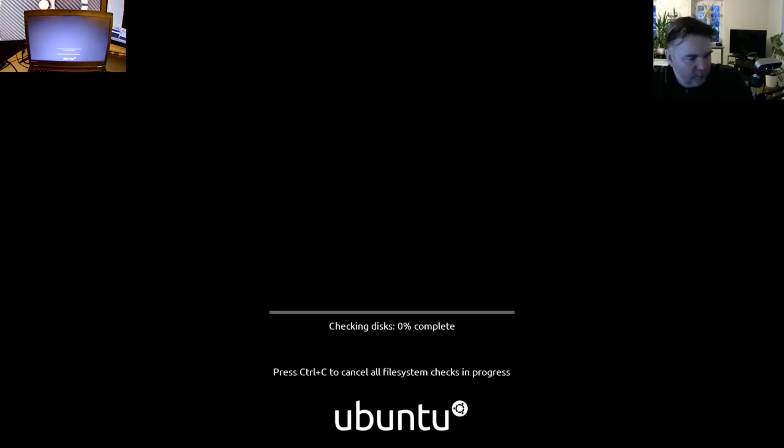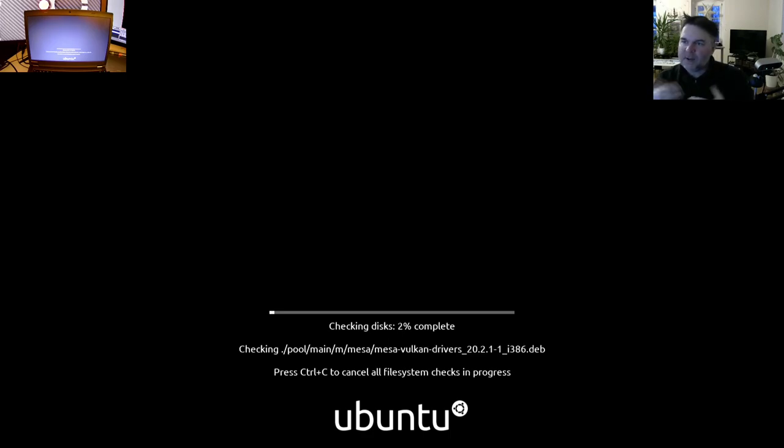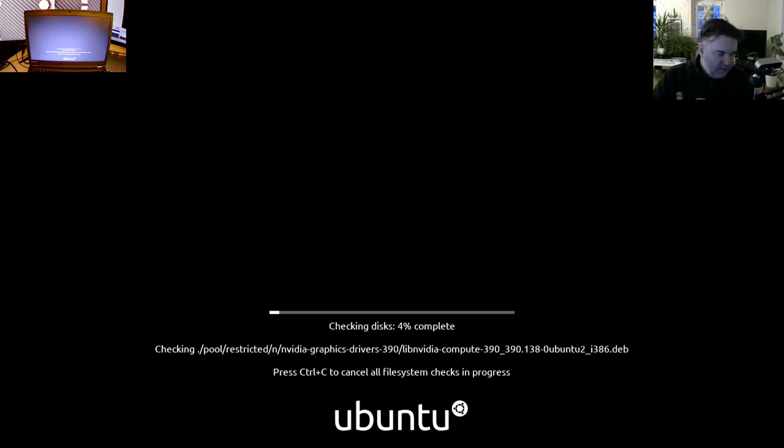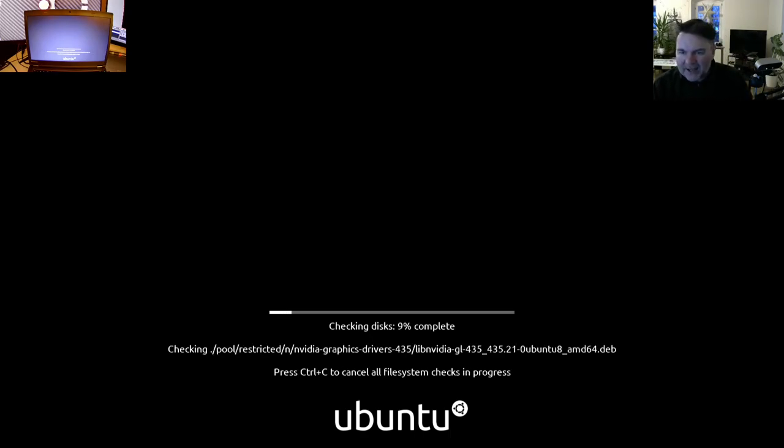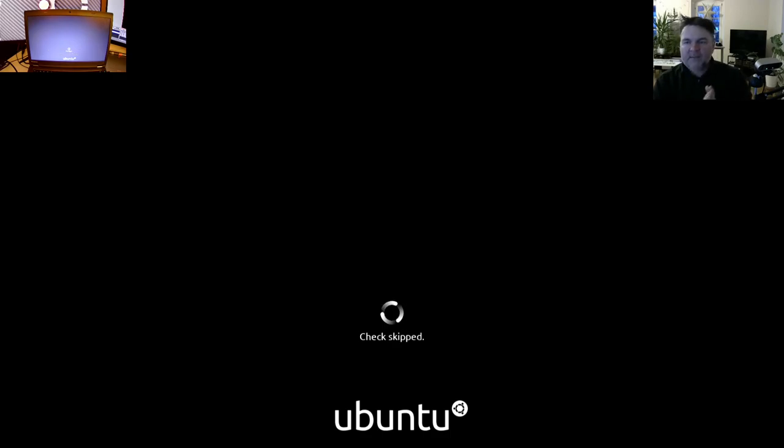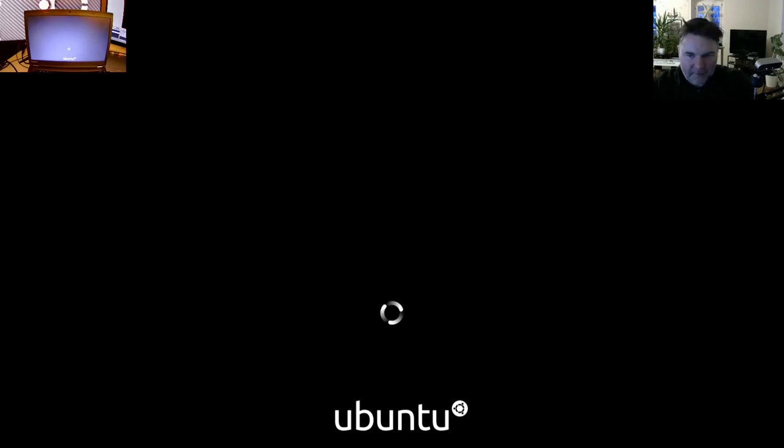Hopefully my screen grab will start soon so you'll be able to see. Yes, Ubuntu checking disks. You can control and see and it will stop the checking disk. I usually really let that run when I'm doing it for the first time, but right now I've used this USB stick before. I really like how slick the Ubuntu boot up screen is right now. Let's get started now.